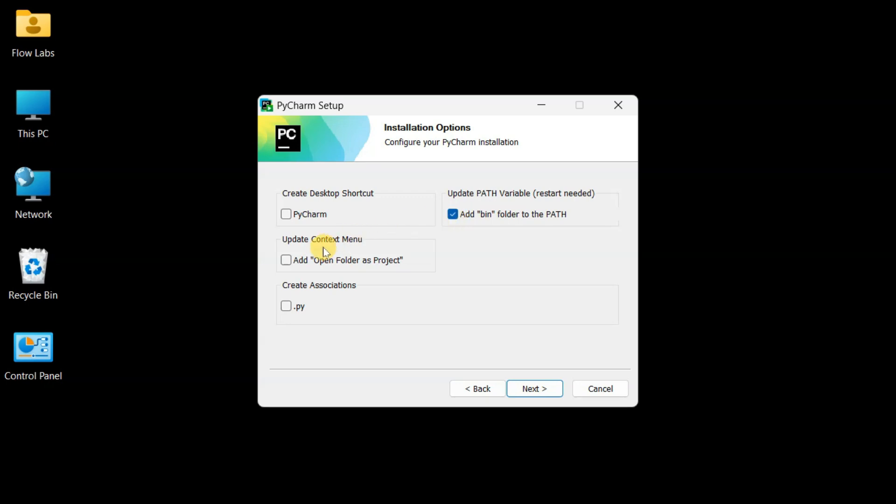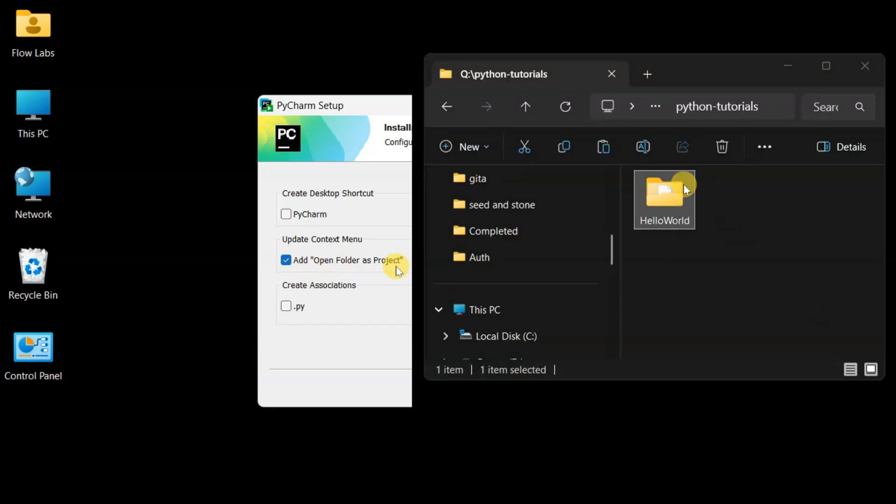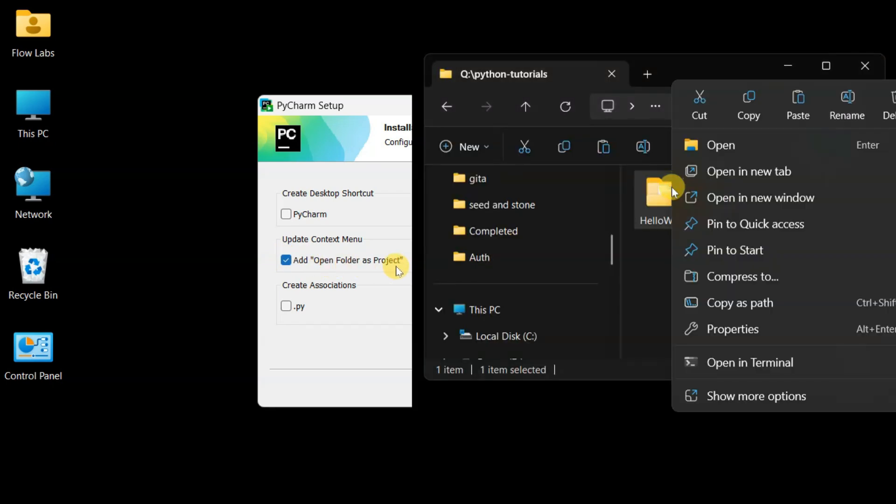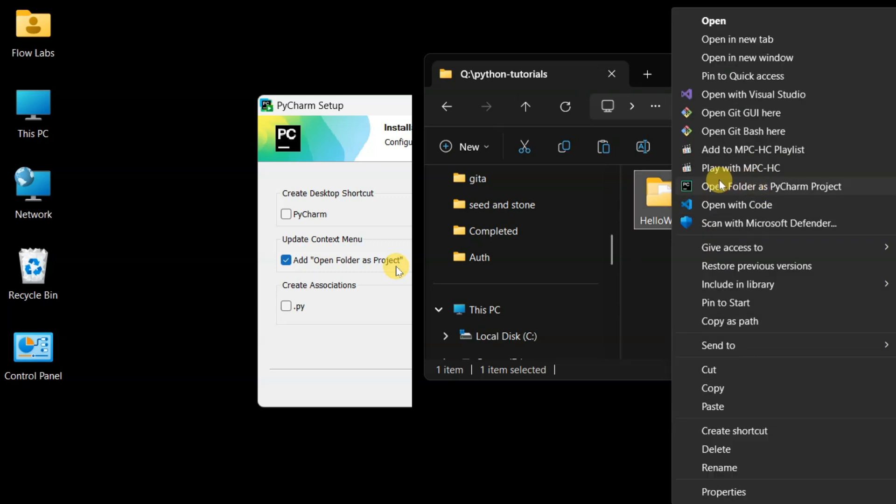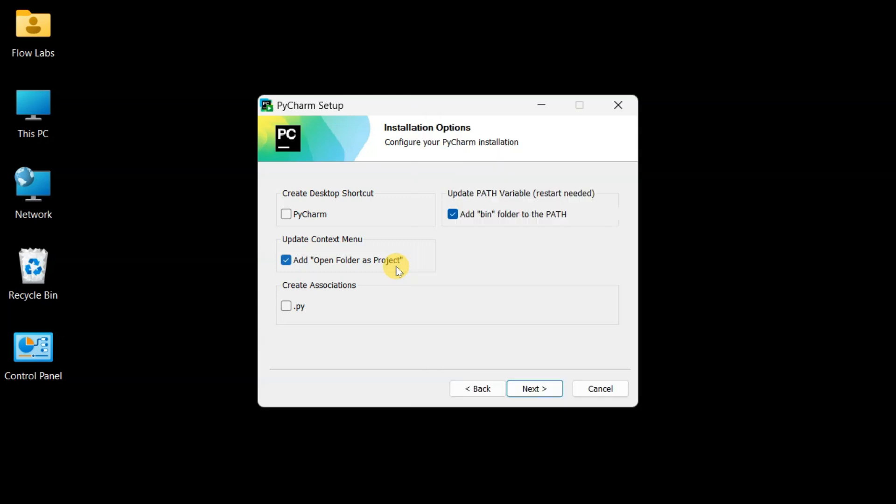Second option, add open folder project to context menu. This one's a game changer. Check this box, and you can right click any folder on your computer and boom, open it as a PyCharm project instantly. Talk about convenient.